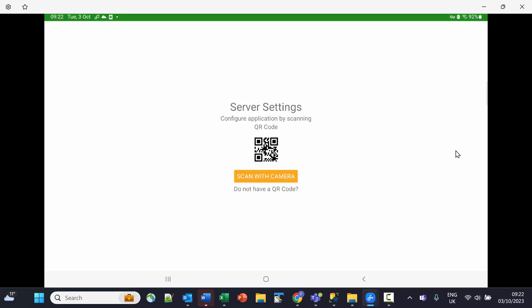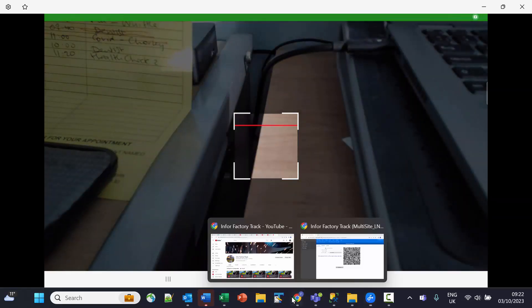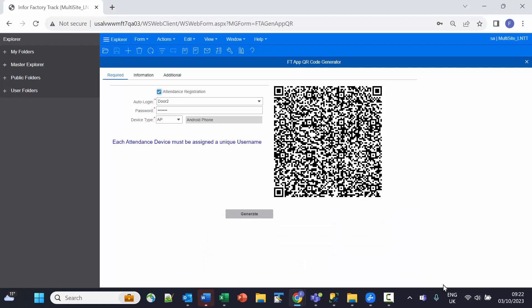In this case, I'm going to scan it with the camera. I'll go back to the QR code and scan it in.